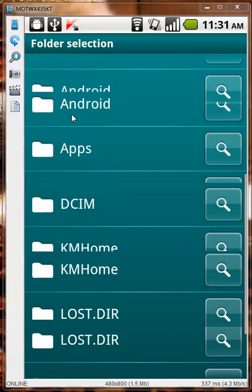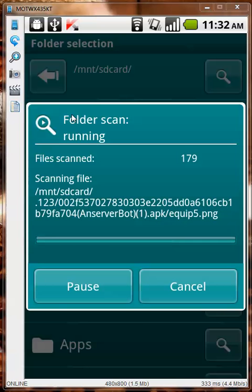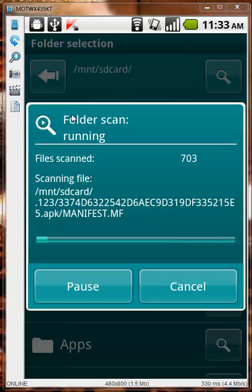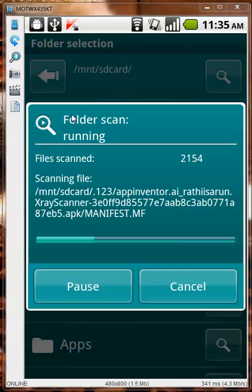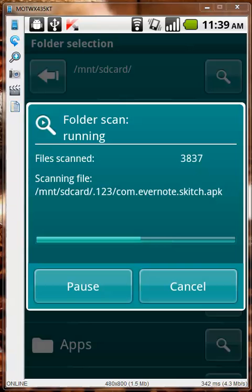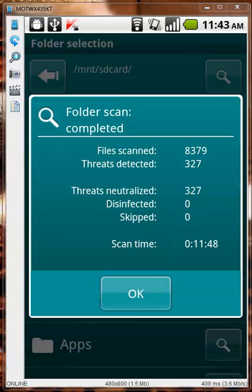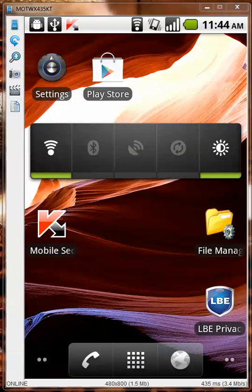The folder we need is called .123. I'm going to fast forward this video and I'll be back when it's done. Okay, the scan is now completed — it detected 327 malwares.